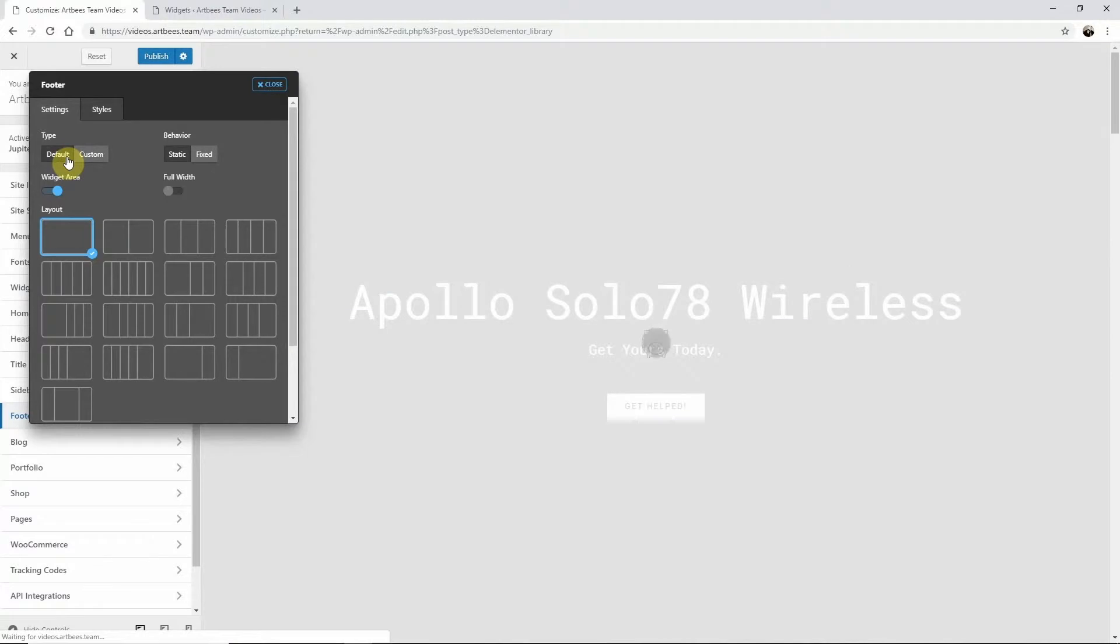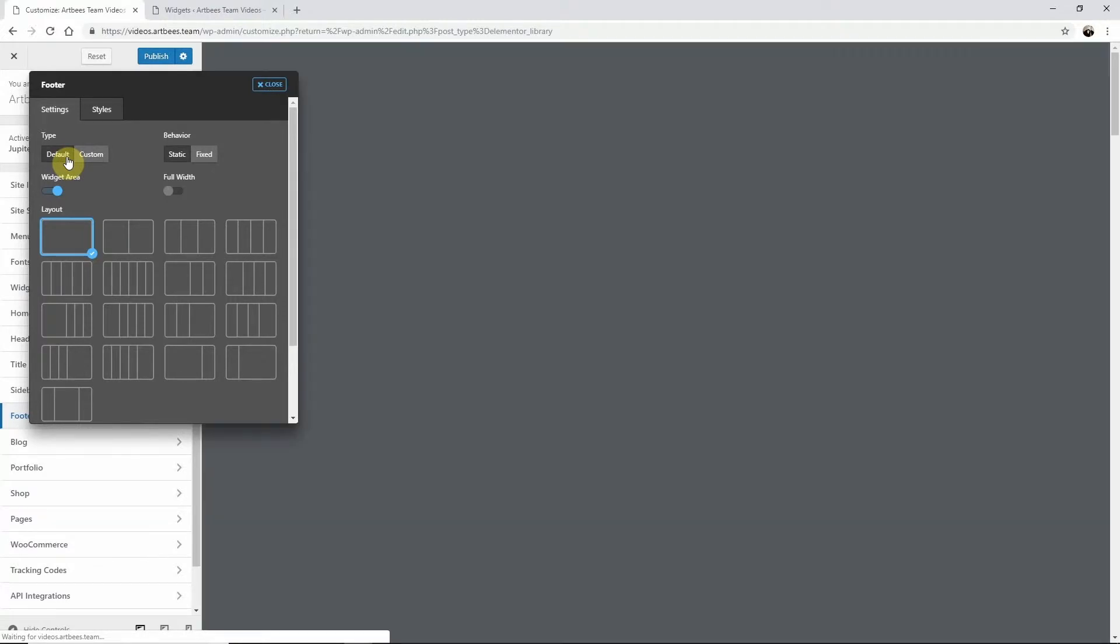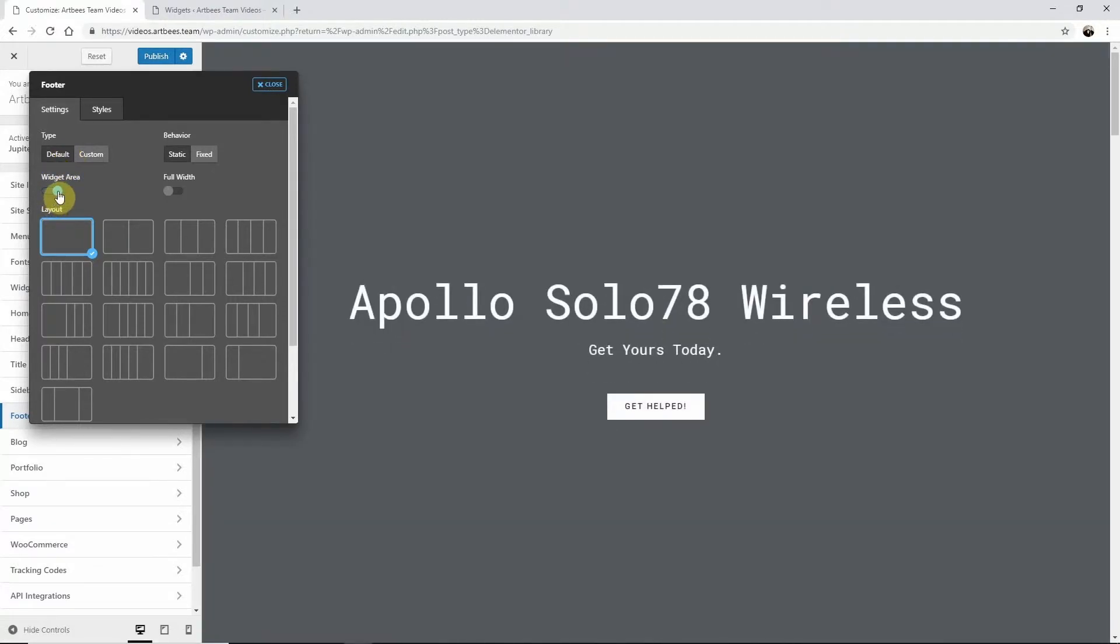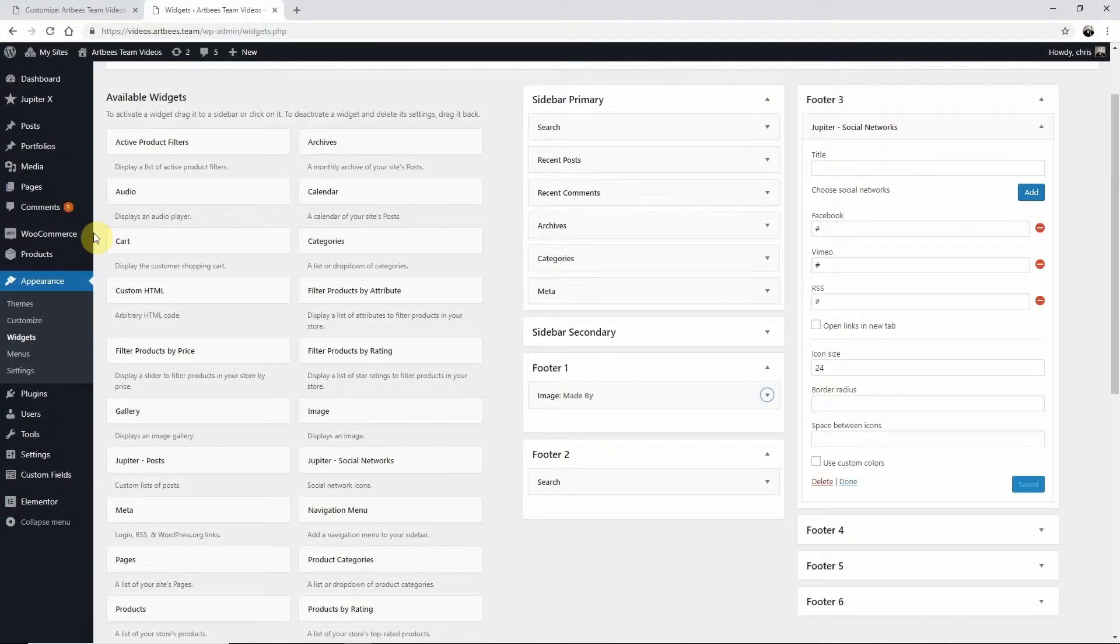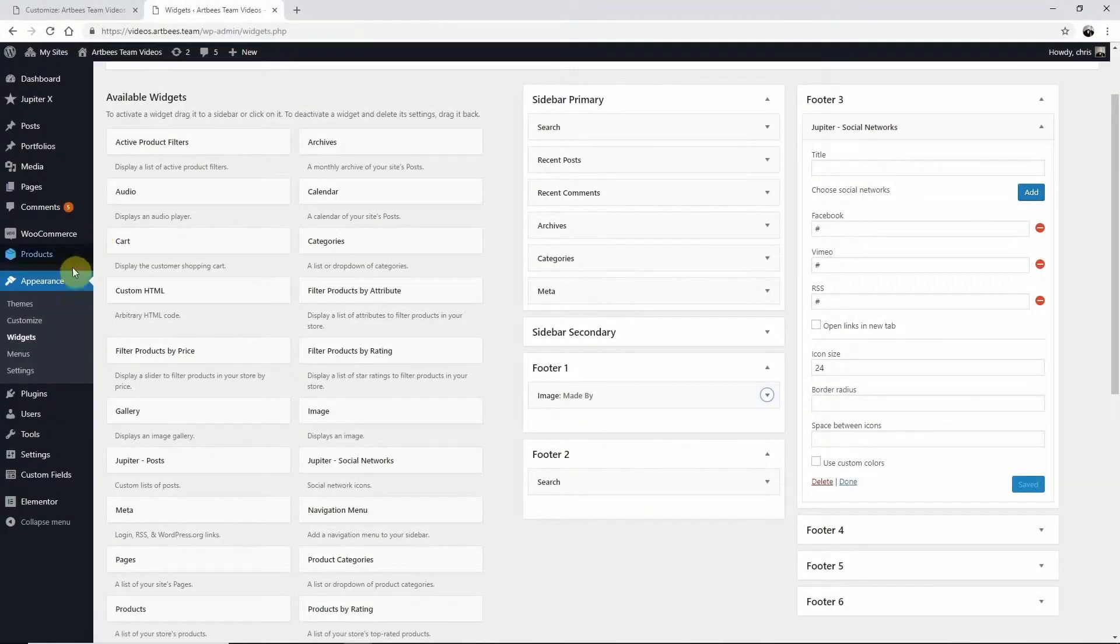Make sure you enable the widget area option, then choose your preferred layout. The contents are what you pick on the Widgets page under Appearance.